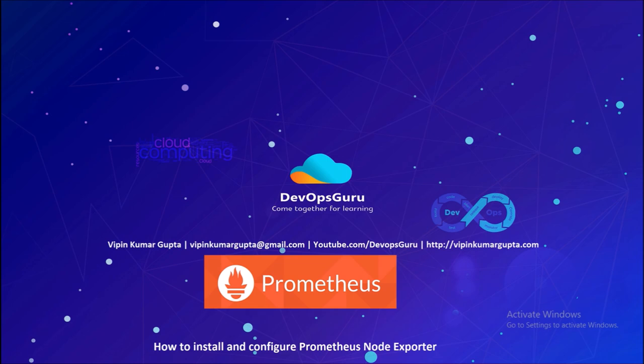So what is the Prometheus Node Exporter? Basically it is an open source agent that exposes kernel and machine level metrics on Linux and Unix type machines.